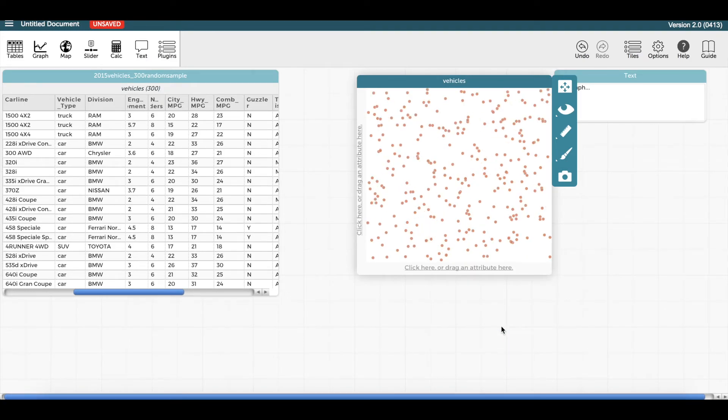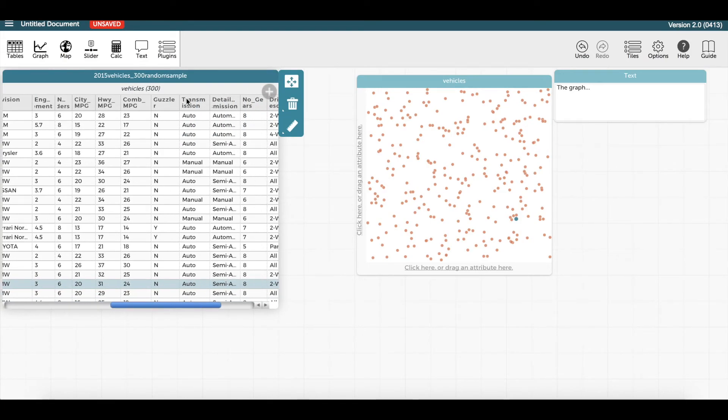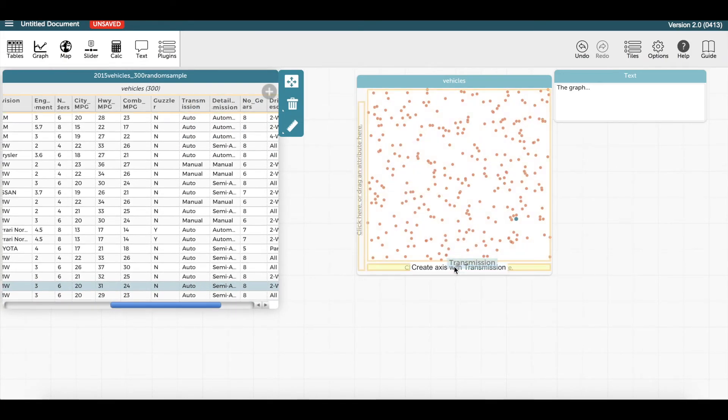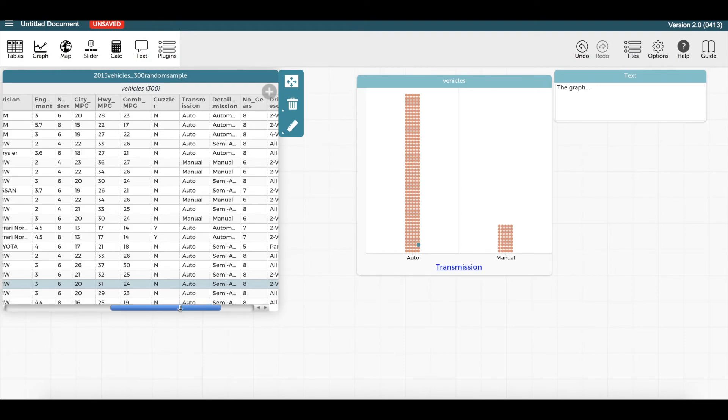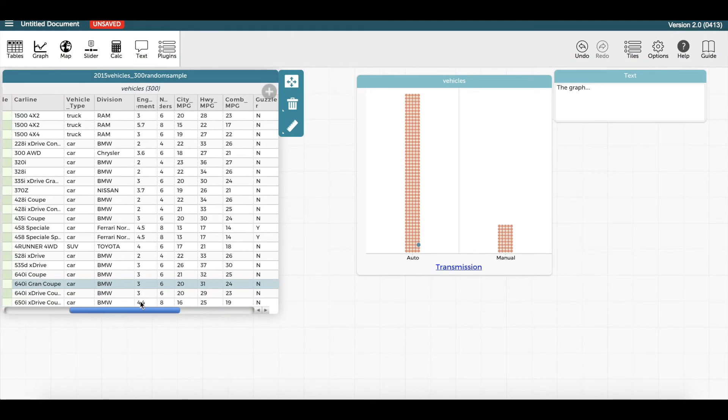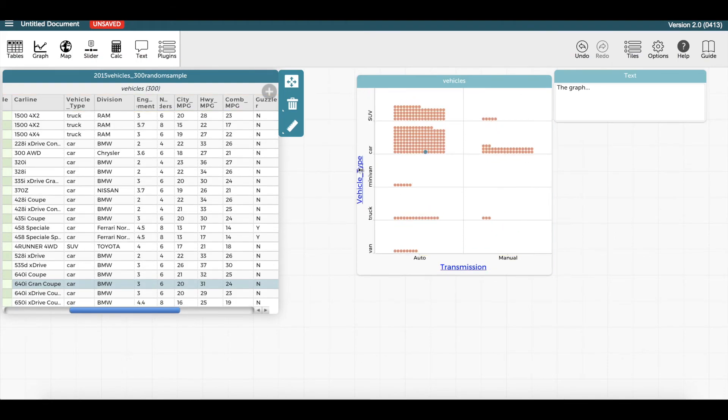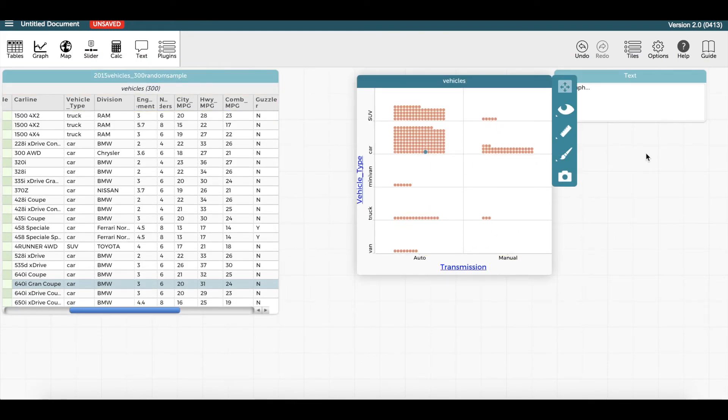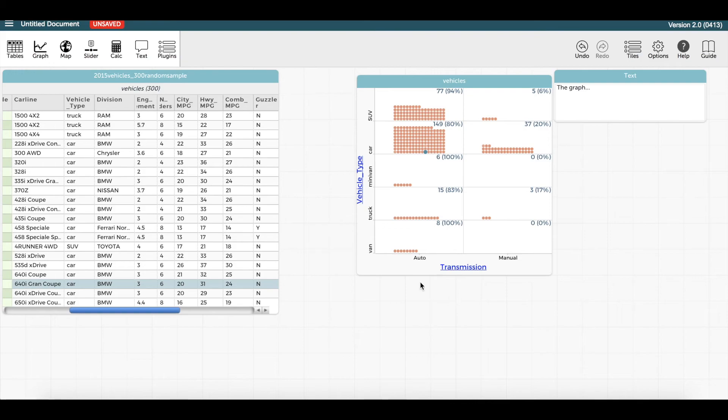To display categorical data, drag an attribute to an axis. You can also drag another categorical attribute to the other axis. Use the ruler icon to display the count and percent of each category.